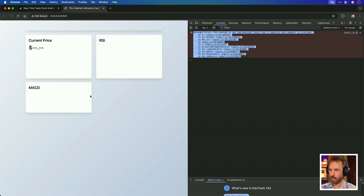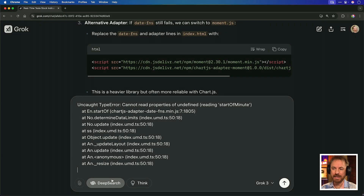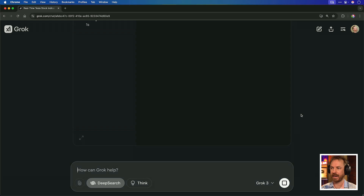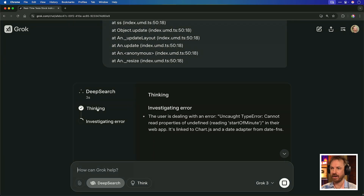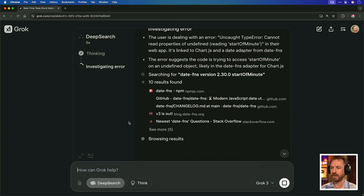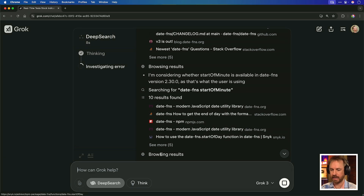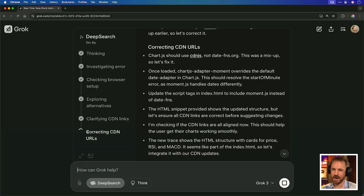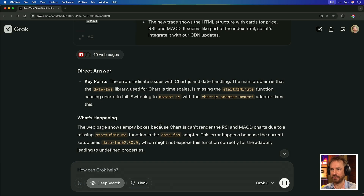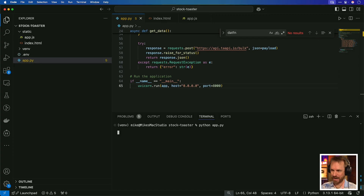Nothing is showing on the web page and I've got a console error, so I'm going to copy and paste that into Grok and do a deep search. Not only can it search for the answer, but it can also reason over it. You can see it's thinking and investigating the error, using up-to-date web searches — something may have changed with one of the libraries. It already seems to have found an error and fixed those CDN URLs.